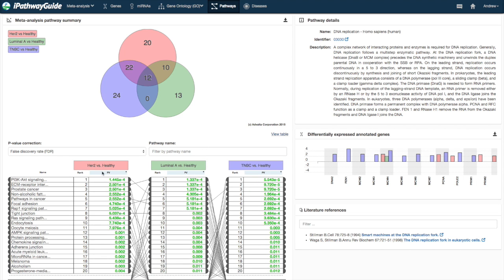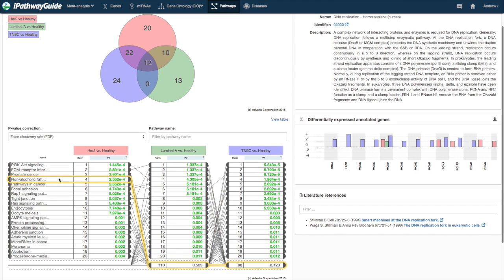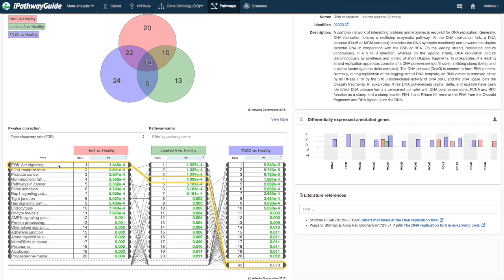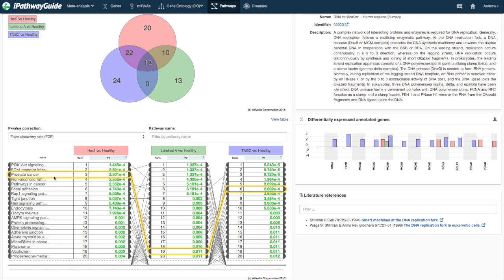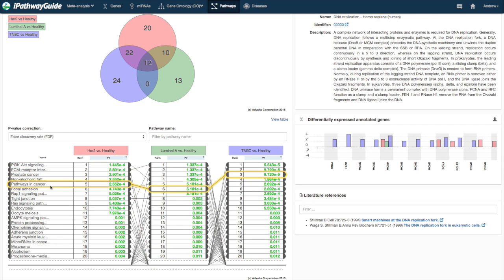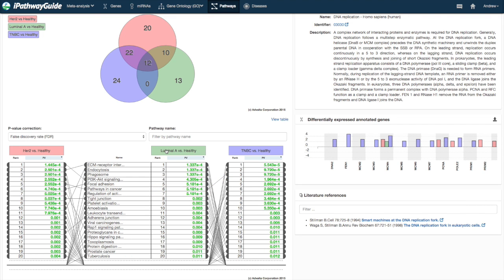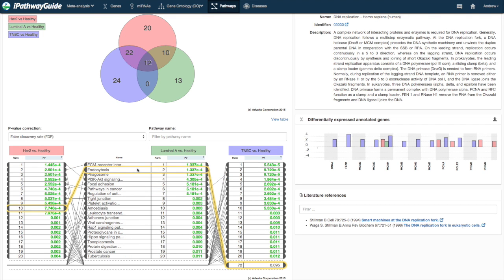For example, in this data set of three breast cancer types—HER2, luminal A, and triple negative—we can see the relative ranking of the pathways between the types. We can also change the focus of the rankings by clicking on the heading of the contrast we want to focus on.